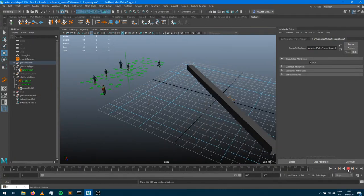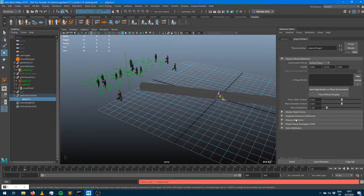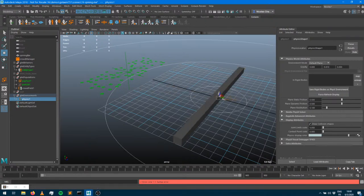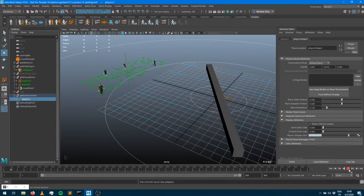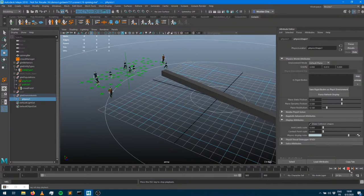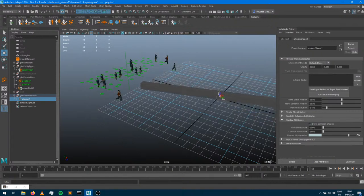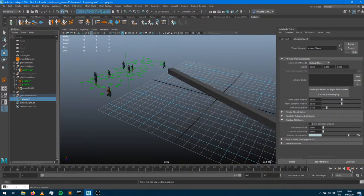You won't see any difference in the simulation visually, but now the characters do exist in the physics world. To make my point, I can go into the display attribute and draw the collision shapes - now you can probably see my characters appearing in the physics world as collision shapes being driven by the animation. That's what kinematic mode means - they exist in the physics world.